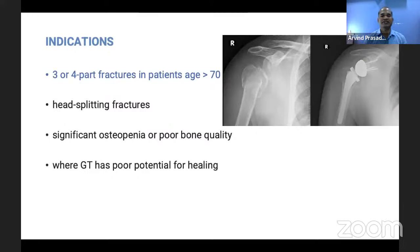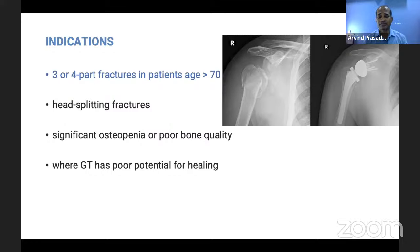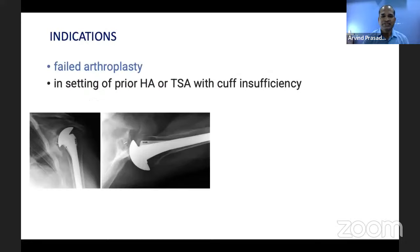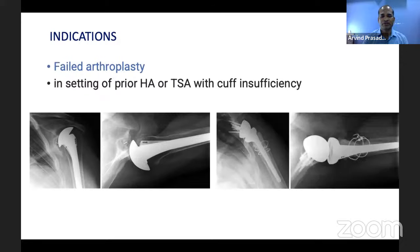Another indication is three- or four-part proximal humeral fractures, particularly in patients over 70 years where reconstruction is almost impossible, or where there is a head-splitting fracture, poor bone quality, significant osteopenia, or poor potential for greater tuberosity healing. A further indication is failed hemi-arthroplasty or total shoulder arthroplasty in the setting of cuff deficiency, which can then be revised to reverse shoulder arthroplasty.